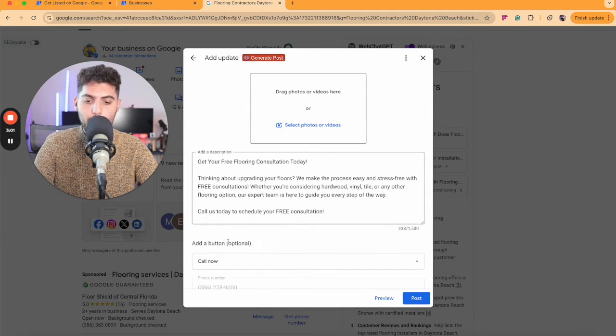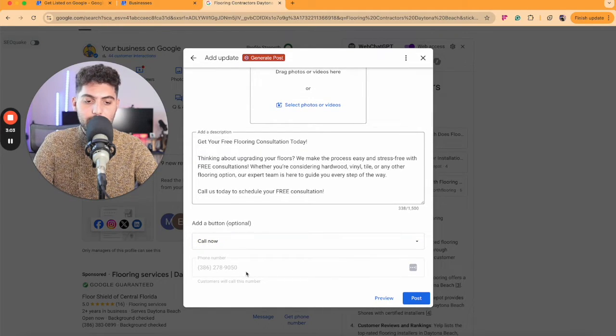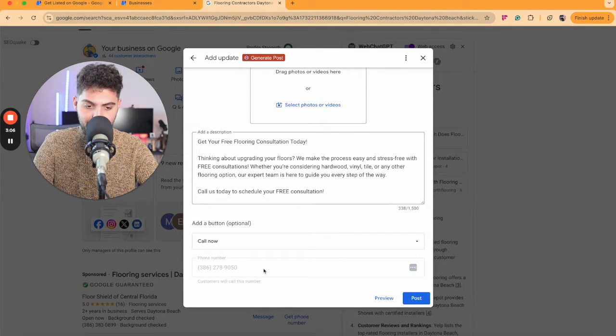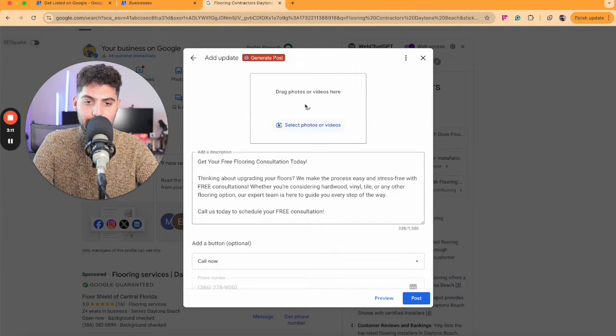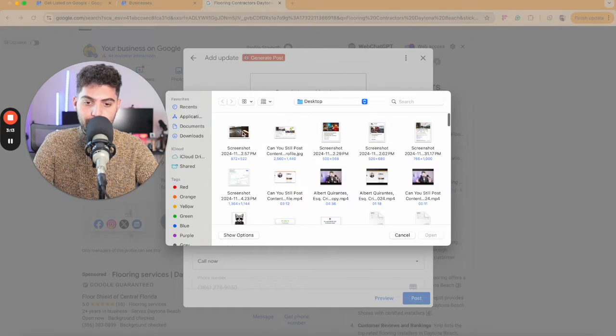In my case, it's a call now. We're trying to get them to call us. The number automatically gets fetched from your Google Business profile. And lastly, we're going to upload the thumbnail here.